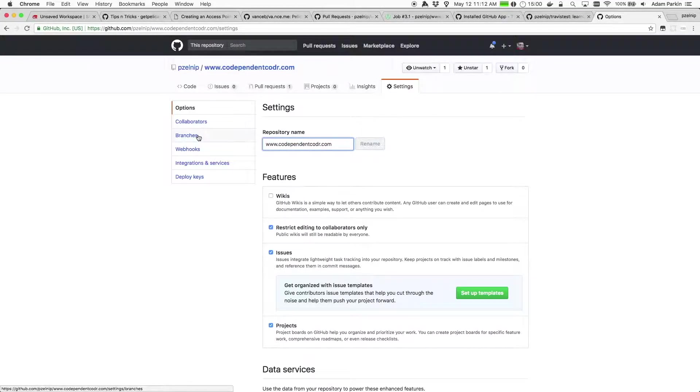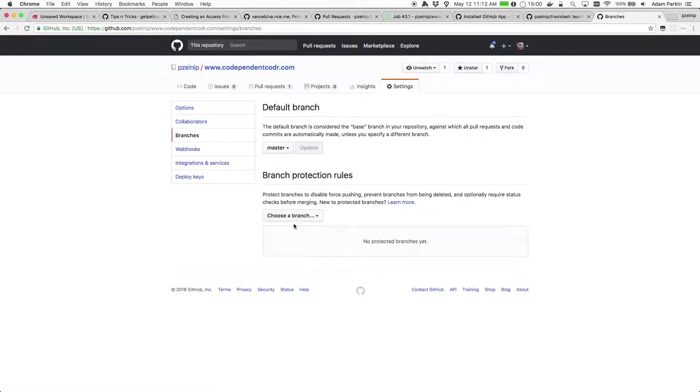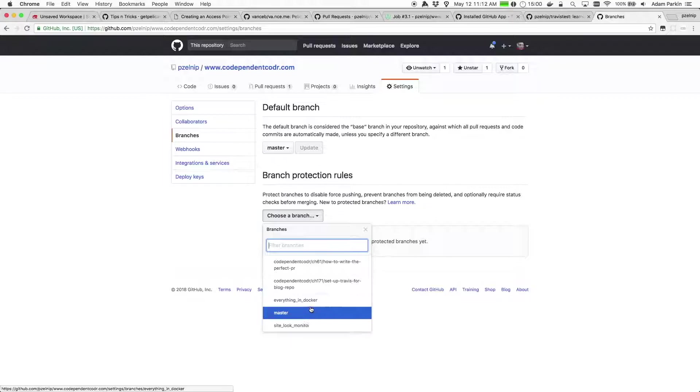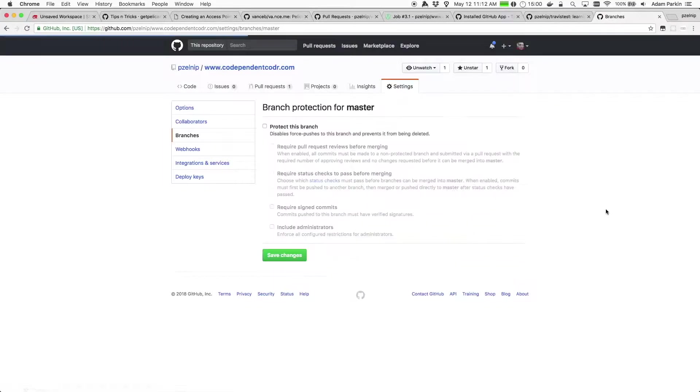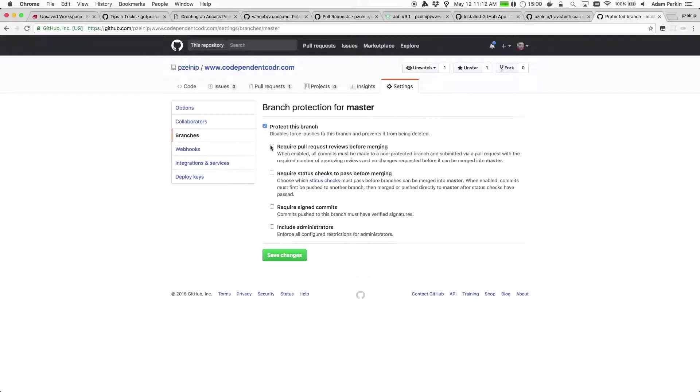So that's in your GitHub settings for the repository. Under branches, if you go to branch protection rules, you pick a branch and you say I want to protect this branch. And typically you set this up for your master branch. You could set it up for other branches as well, totally up to you. In my case, this one makes sense.